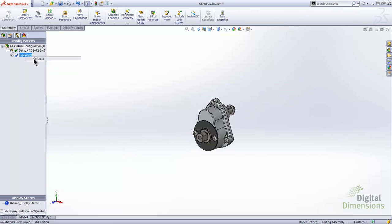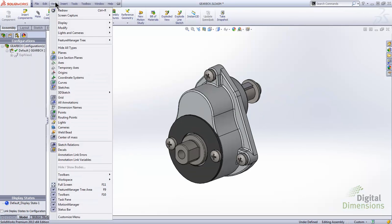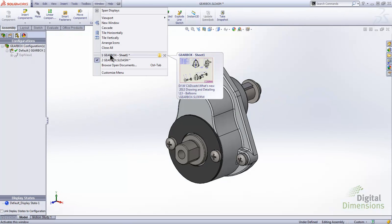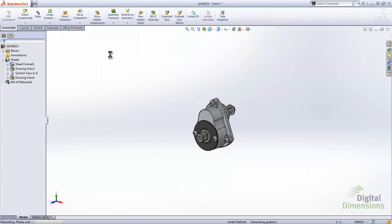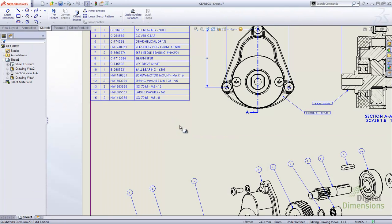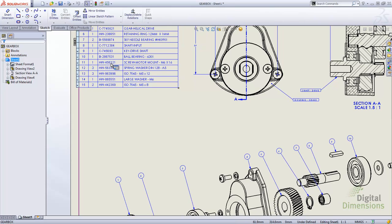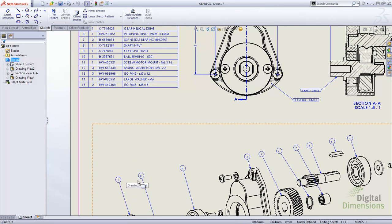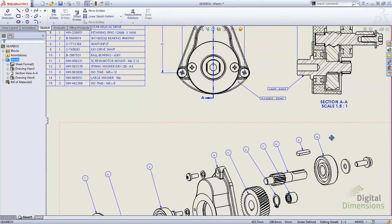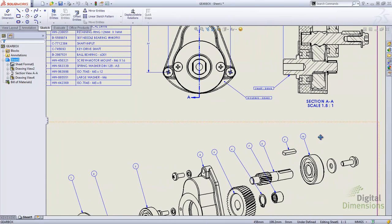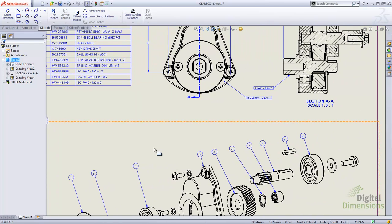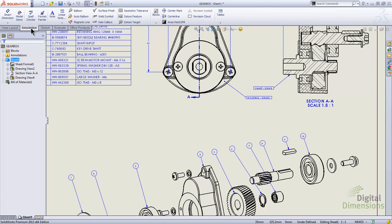Let's collapse this down and switch back to the drawing. We'll see that we've got the additional parts in there, but they don't have any balloons. The bill of material has expanded with the additional hardware, but I want to get all my balloons in a sequential order again, and I don't need additional balloons for the new parts. So I'm going to switch over to the annotations tab.